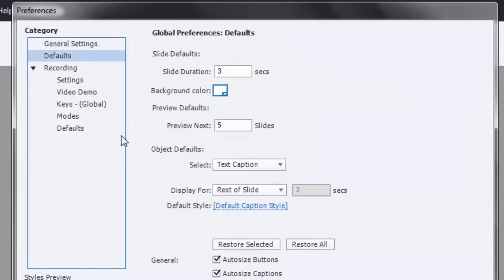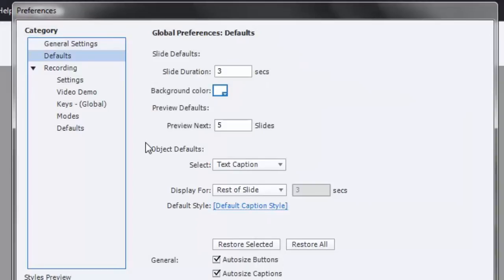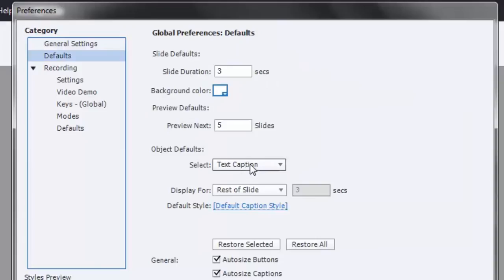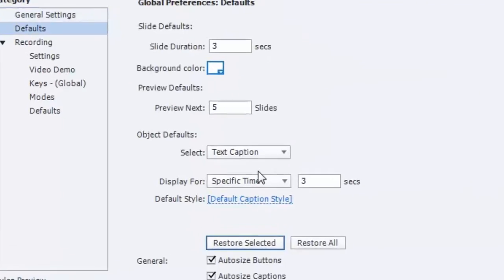So the main area that I want to focus on is this right here, and this is the object defaults. Object defaults are every time you apply an object to your project file, there's certain characteristics or parameters that are set. For example, let's take a look at text caption. Let me restore the default here.